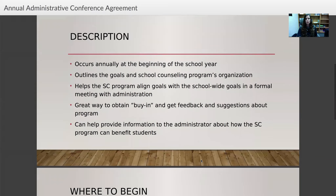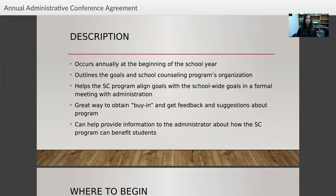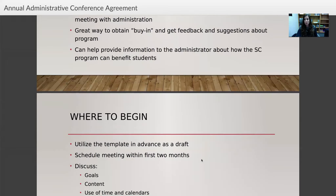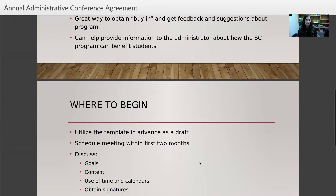This meeting occurs at the beginning of the school year and outlines the goals and organization of the school counseling program. It helps align the counseling program's goals with the school-wide goals in a formal meeting with administration — a great way to get buy-in, get feedback, and provide information to the administrator about how the school counseling program can benefit students. You should already have your SIP and be working on your annual goals, then go in with a draft.